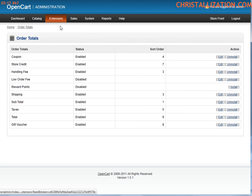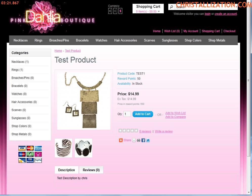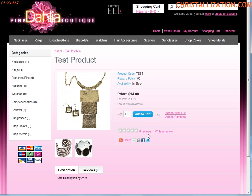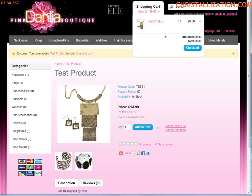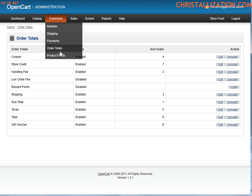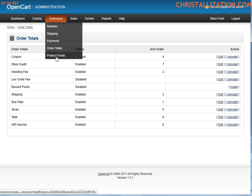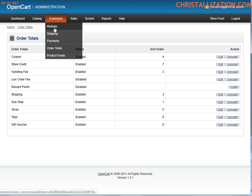Order totals. On the extensions, you could define what is displayed. Let's toggle back to the front end. What is displayed when someone adds a product to that cart? This has been added to our cart. If I come here to my shopping cart, what's displayed right here can be controlled from the order total section. If you have product feeds, this is all controlled from the extensions.